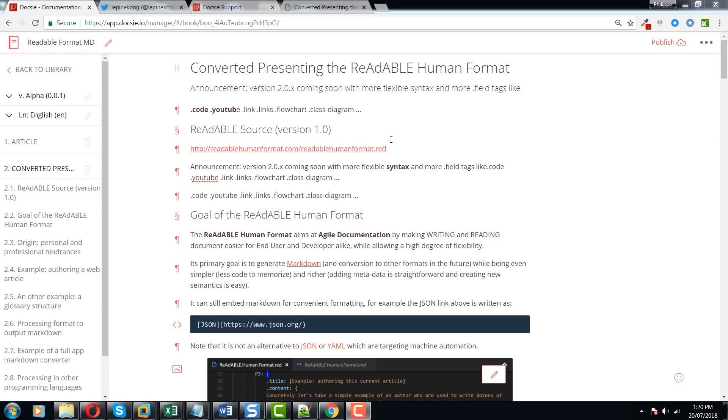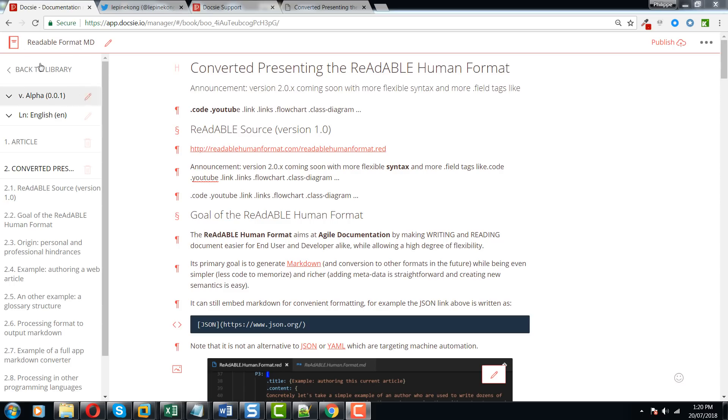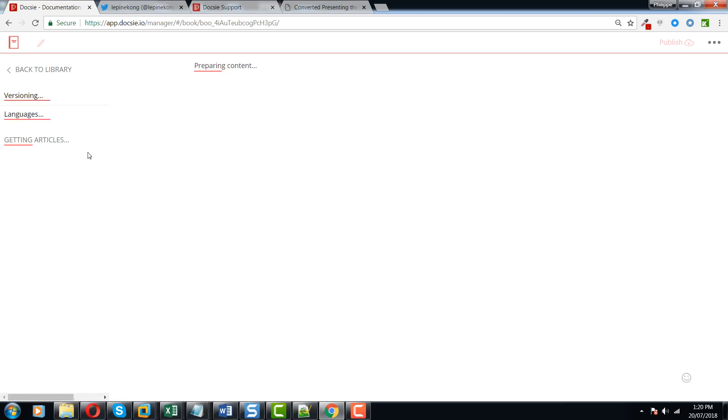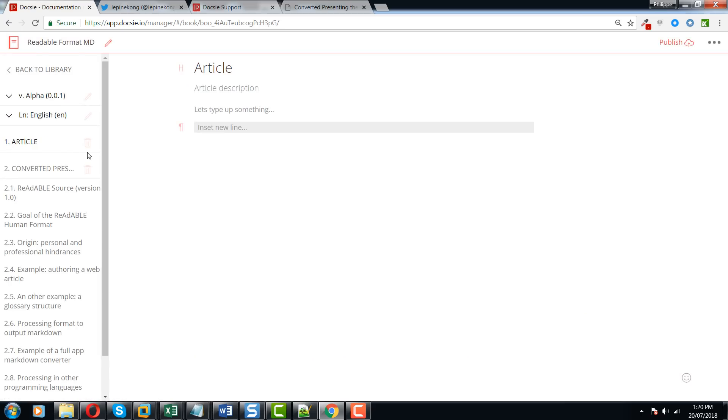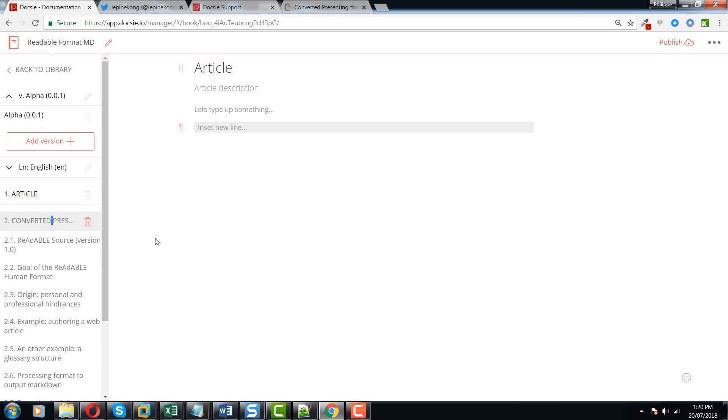The beauty of it is that once you have this markdown import/export figured out, you can use Doxy for more of its other powerful features such as managing your entire markdown library across multiple Doxy shelves and versioning your content in an easy-to-use manner.